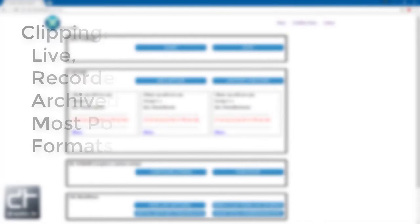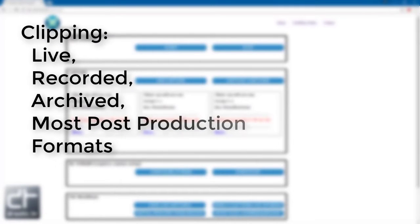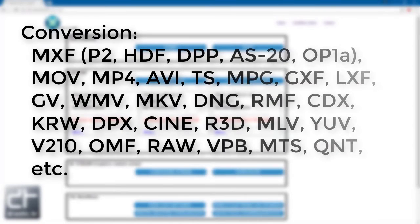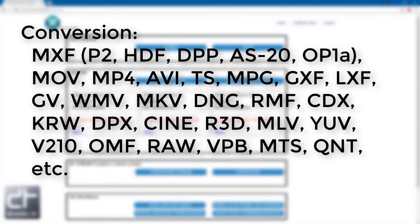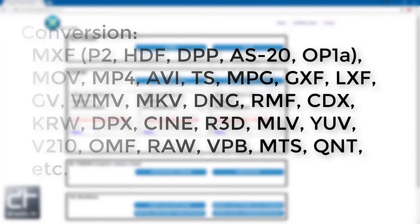Clipping of live and recorded files with or without recompression. Conversion to and from standard post-production files like MXF, XDCAM, DPP, HDF, MOV, and Transport Streams.